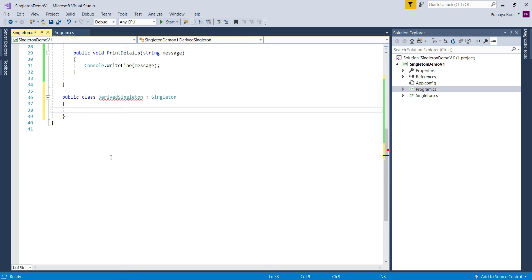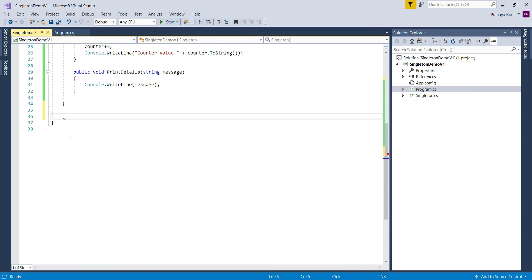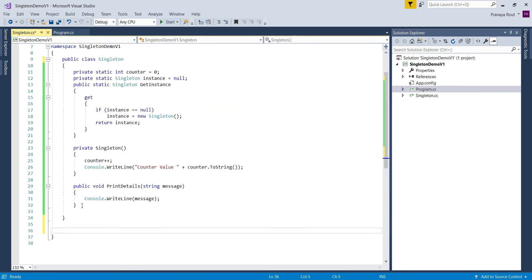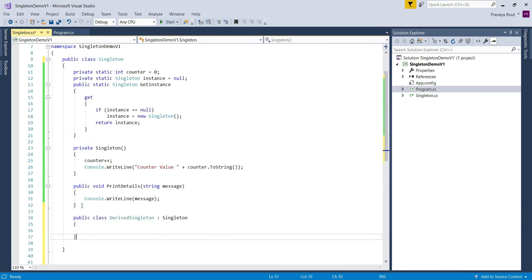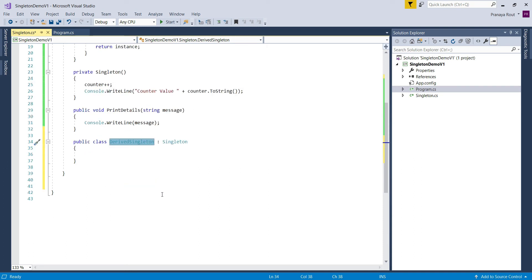To understand this concept, let us move the DerivedSingleton class inside the Singleton class — that means we move the class definition inside the Singleton class. Once we move the DerivedSingleton class within the main Singleton class, the DerivedSingleton class becomes a nested class, or you can say a child class, of the main Singleton class.